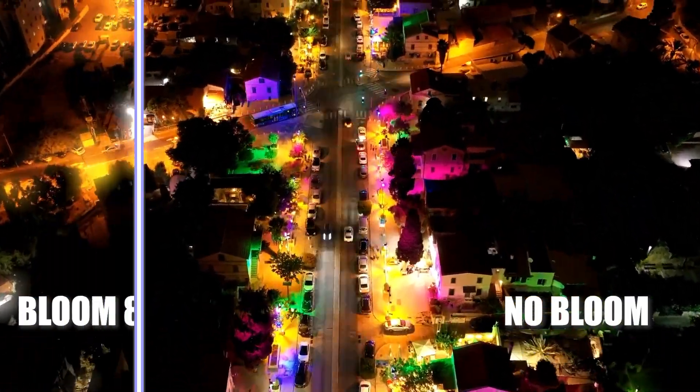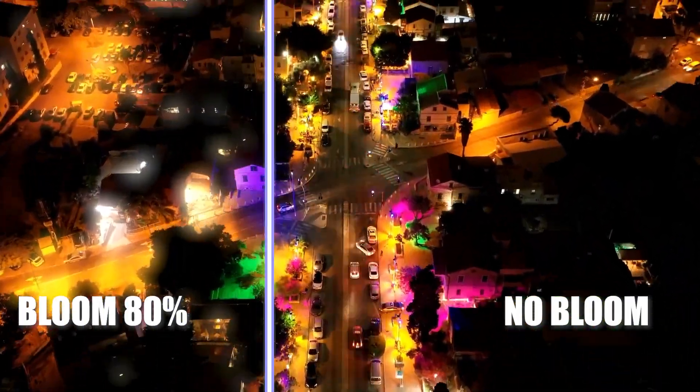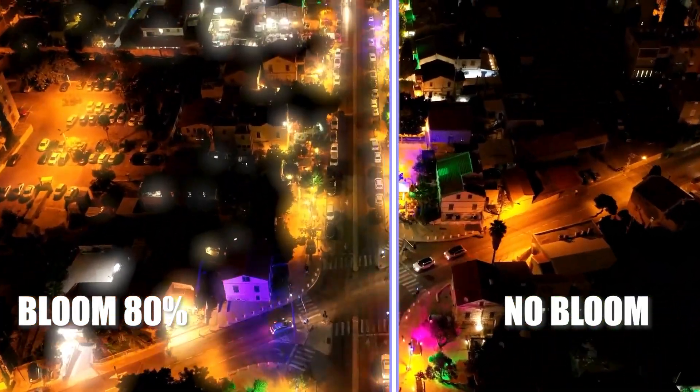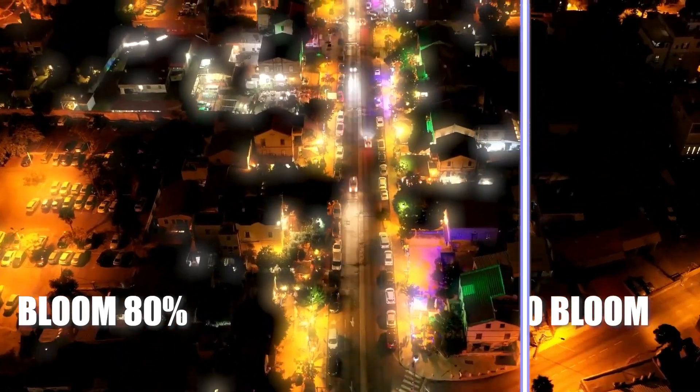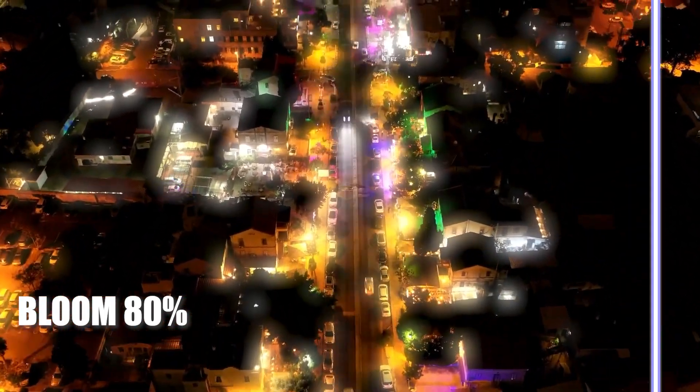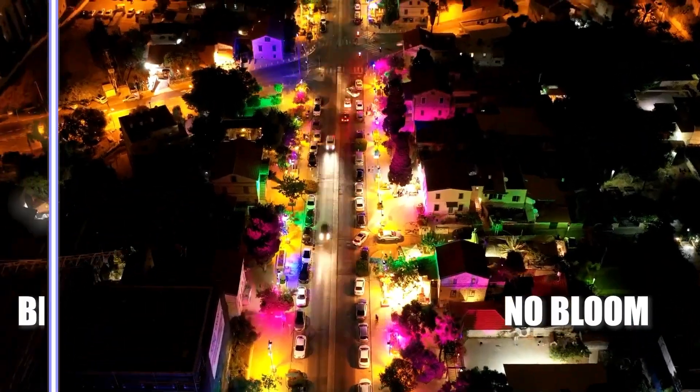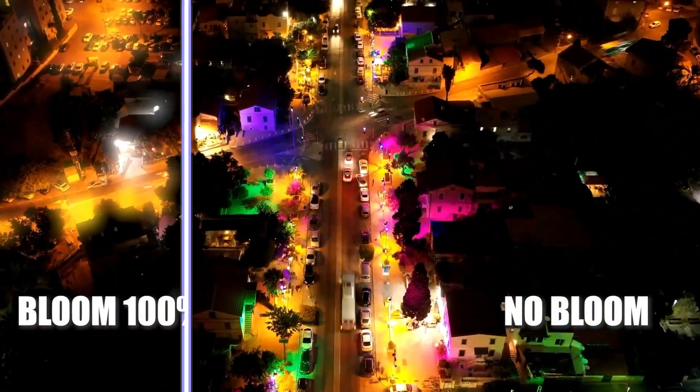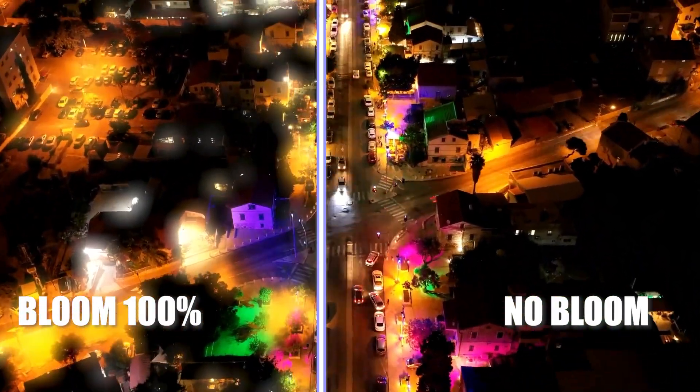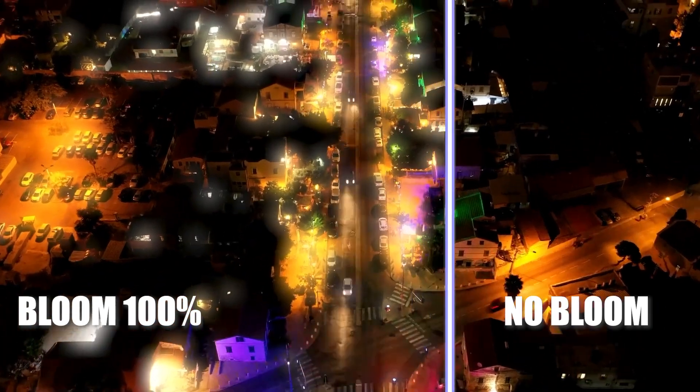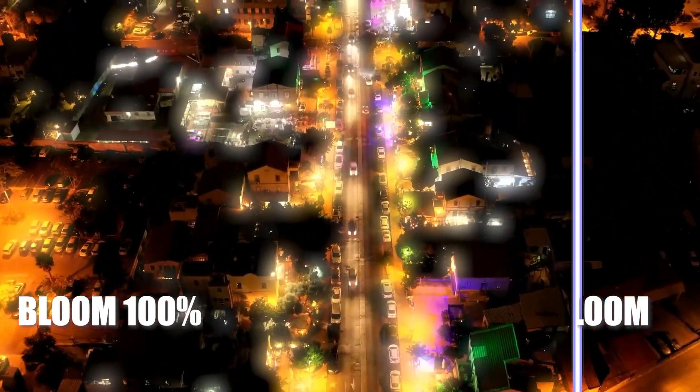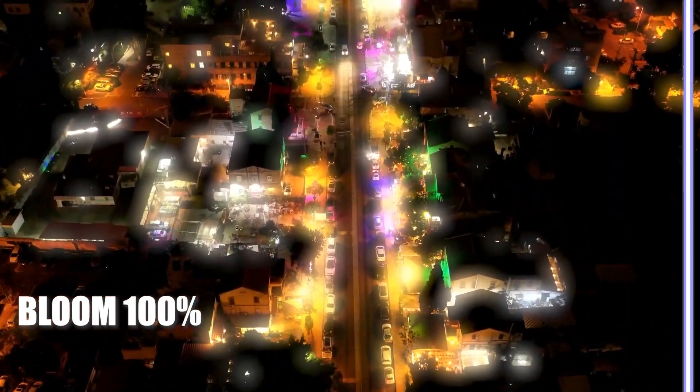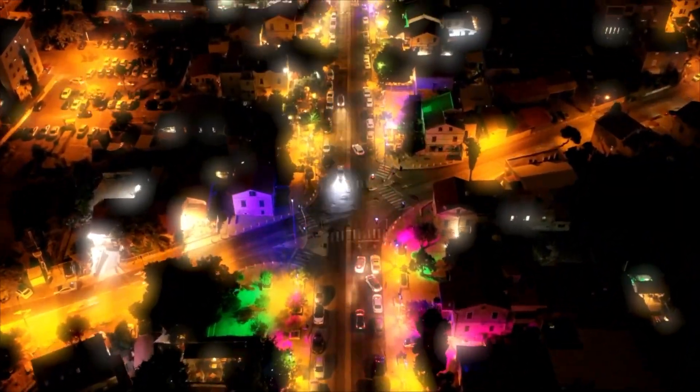Here's the difference between No Bloom and Bloom at 80% Opacity. And here's the difference at 100% Opacity. A neat little trick that can make a big difference.